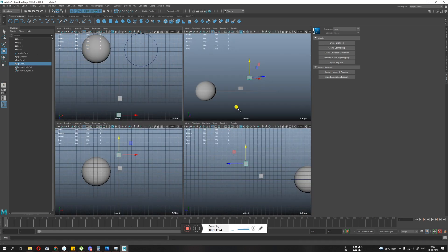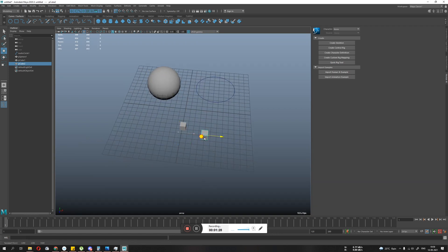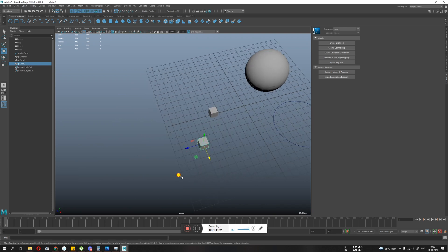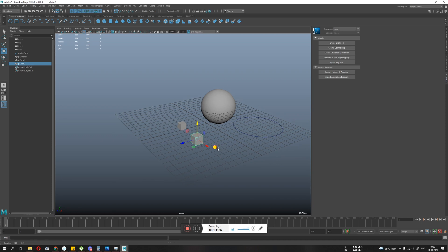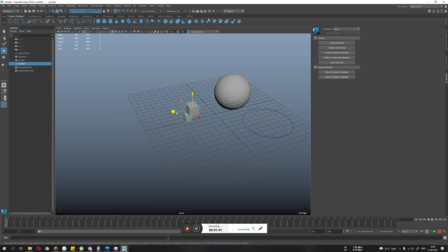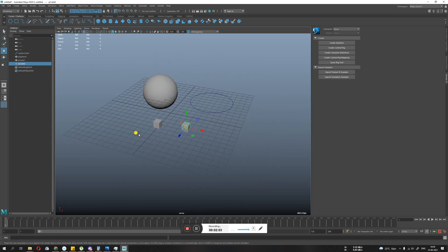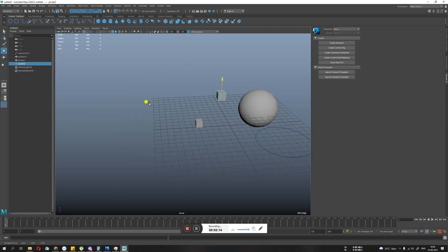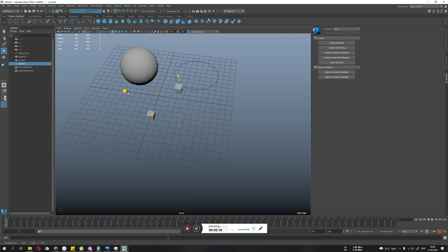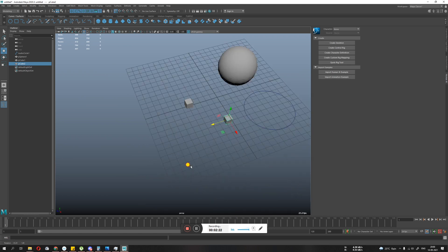If your X axis is selected, it will only snap in X. If Y is selected, it snaps in Y, and same for Z. If you select the center — shown in yellow — and move from the center using the middle mouse button, it snaps right onto the visible grid on the viewport. Always make sure you're using the correct axis selection; if Y is selected it will only move in Y no matter where you go.